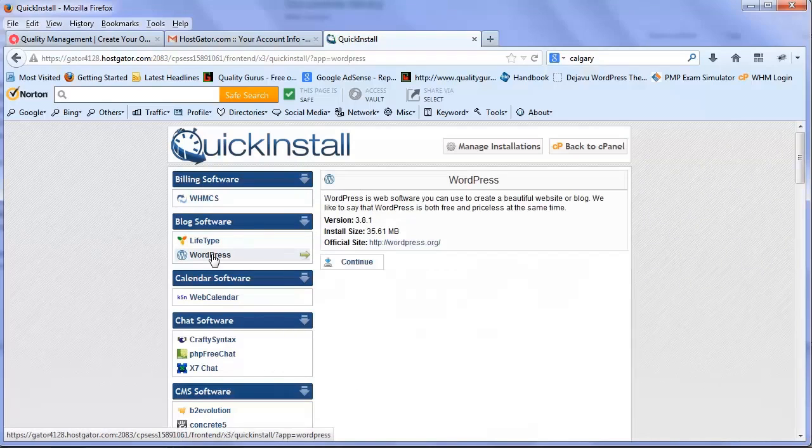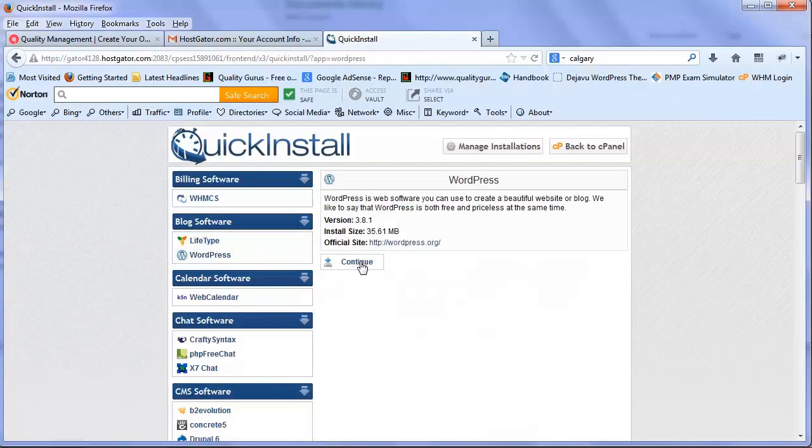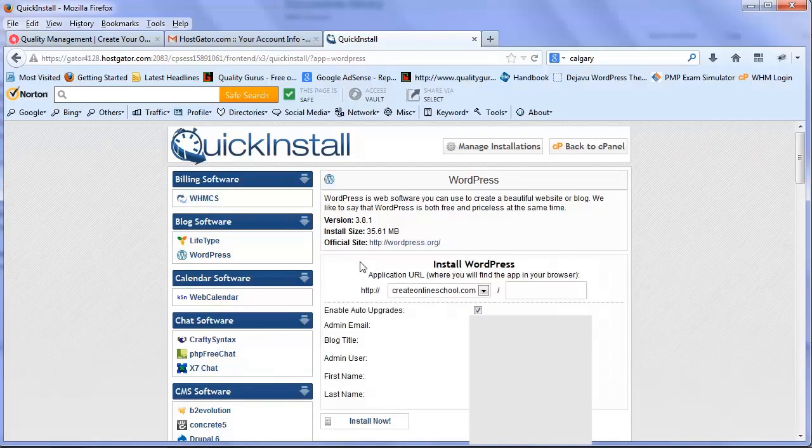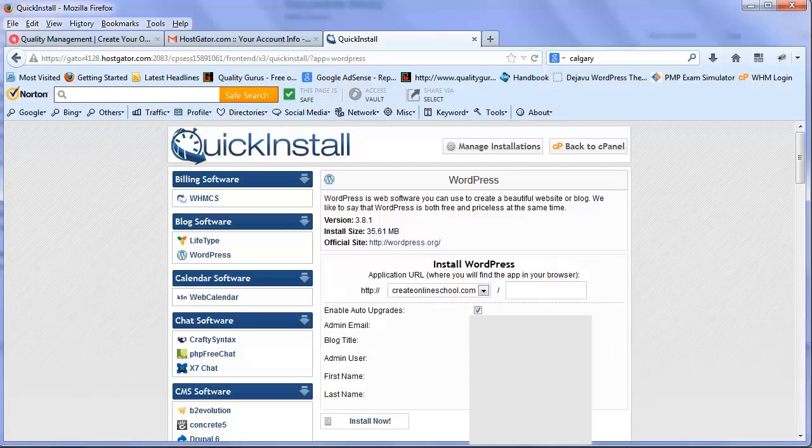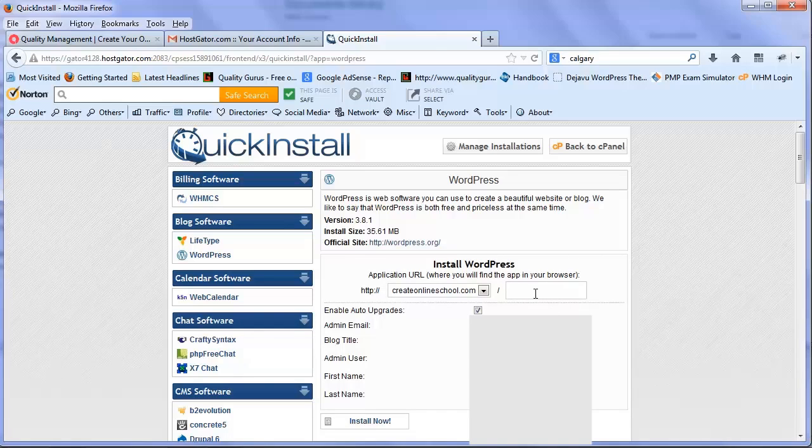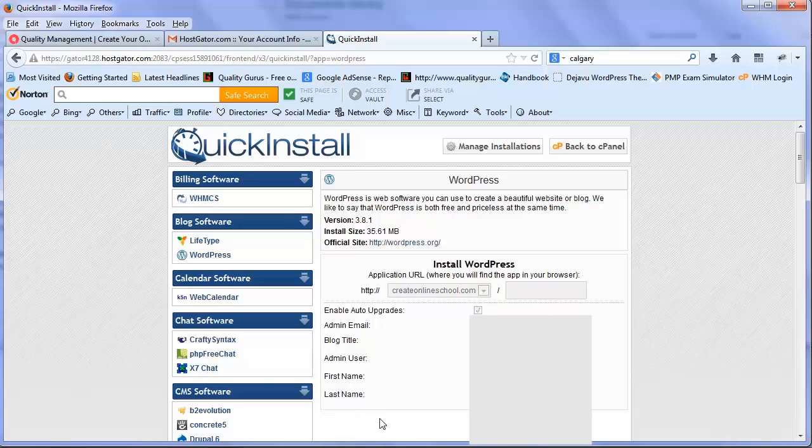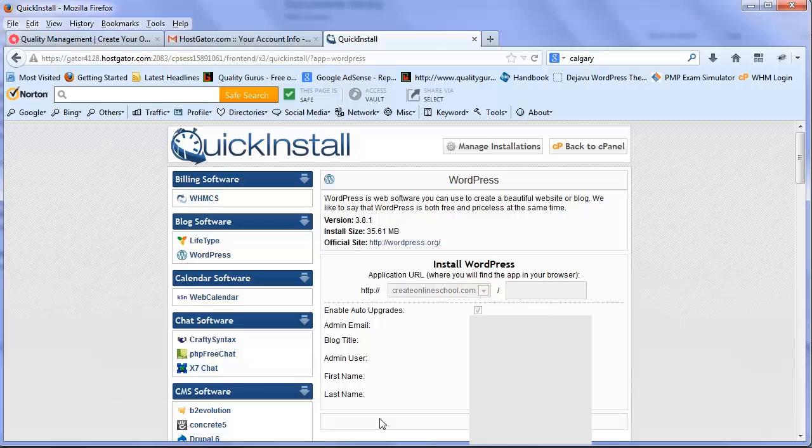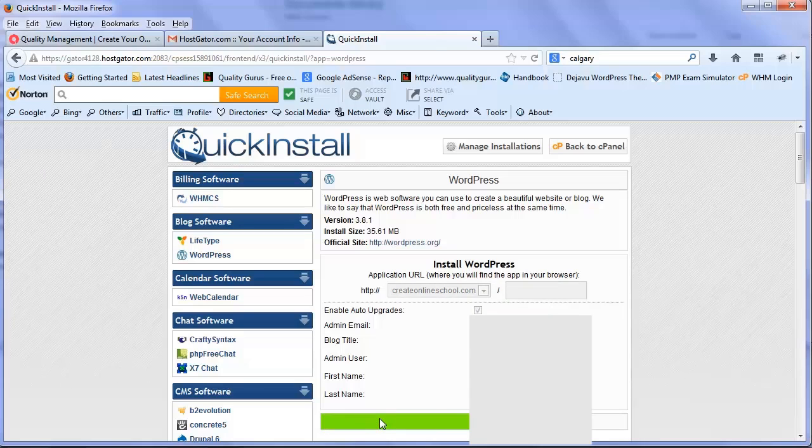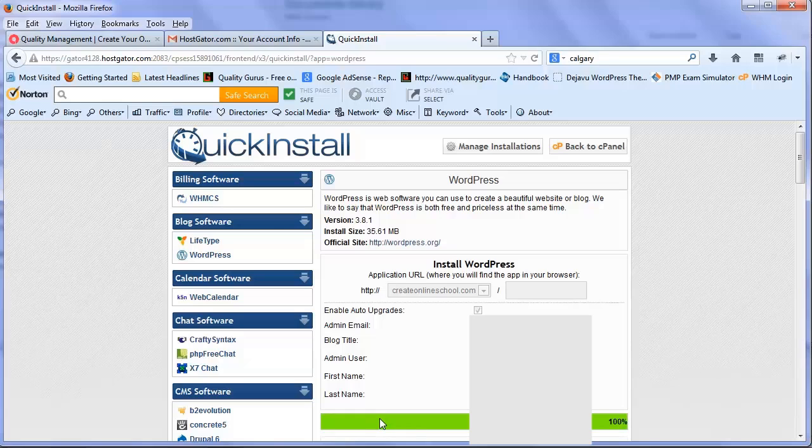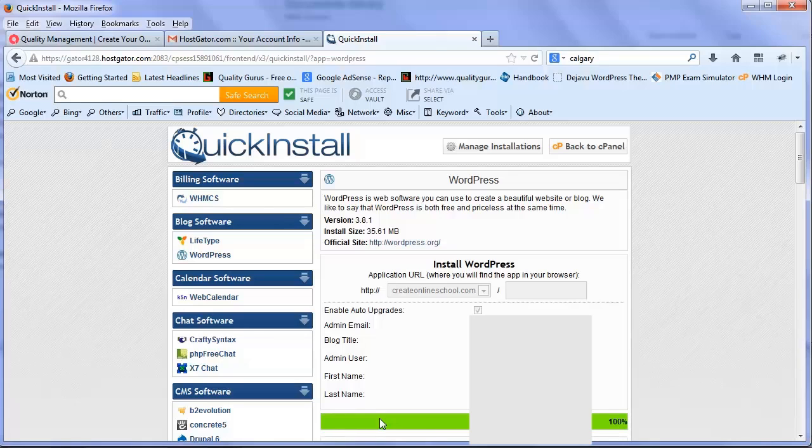Another thing you'll see is that createonlineschool.com slash - I've kept empty because I want to install this website on the root rather than in a subdirectory. Once I fill all these things, I click install. With that, my WordPress is installed on createonlineschool.com. Once I click here, I'll be able to open my site.